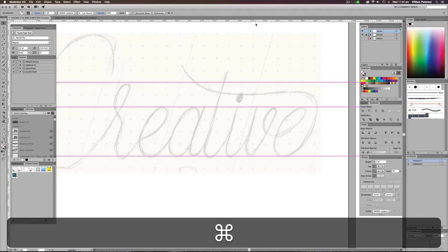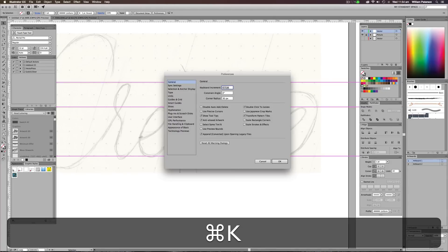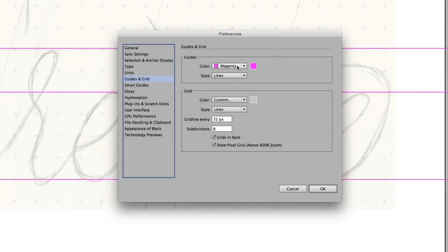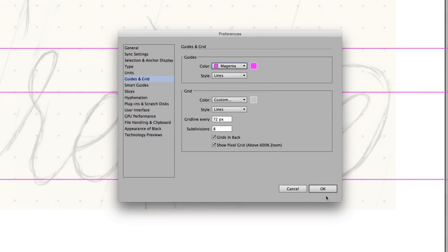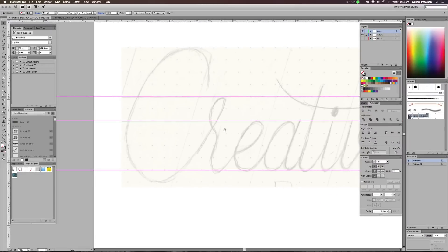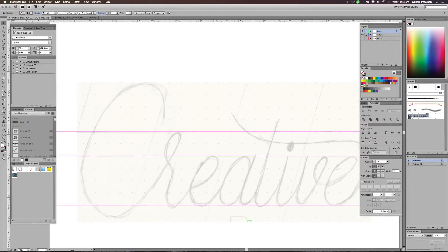You can also change the color of your guides by going to Command K and we can go to Guides and Grids and you can change the color to cyan if you wanted to or whatever. But I'm going to leave it a magenta because it's the best one for me. Awesome. So we have created that.